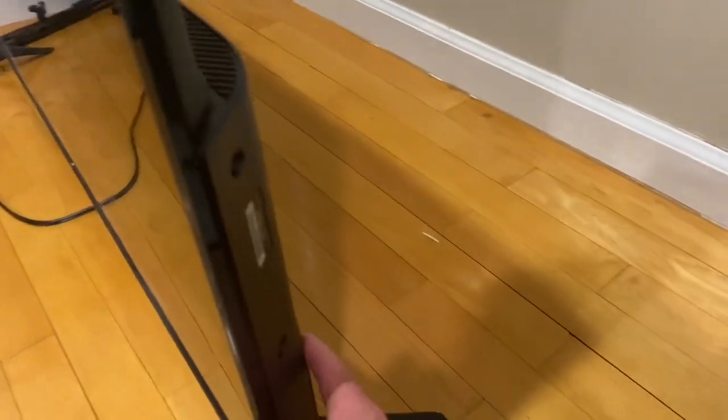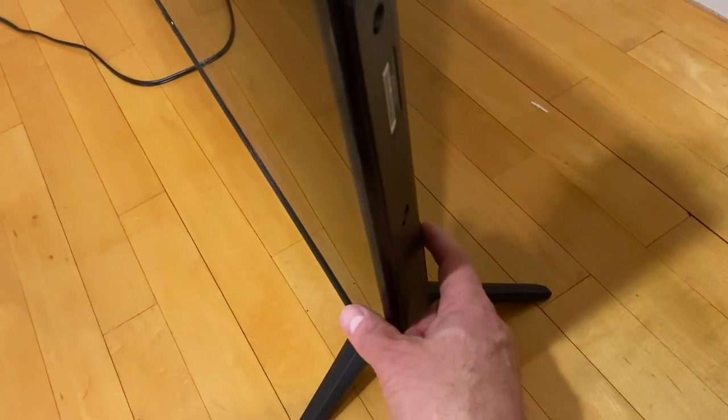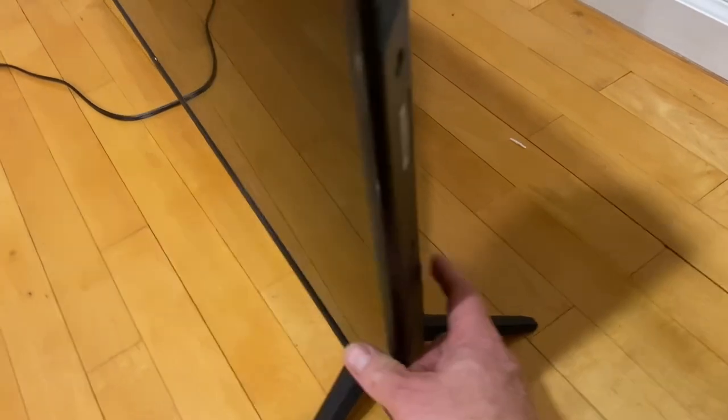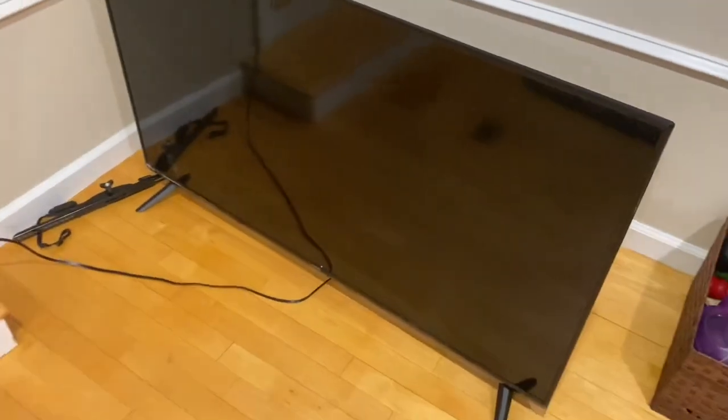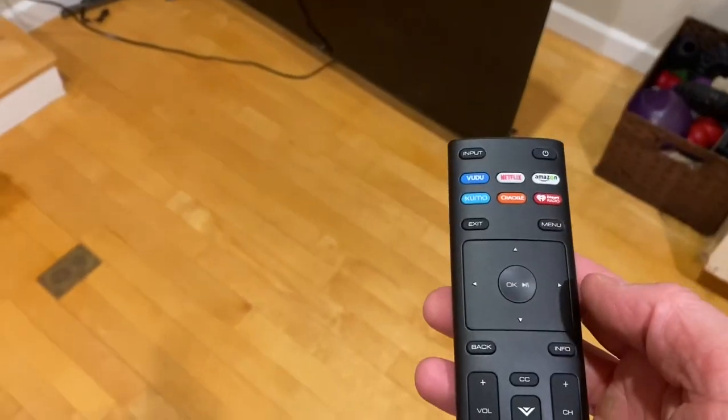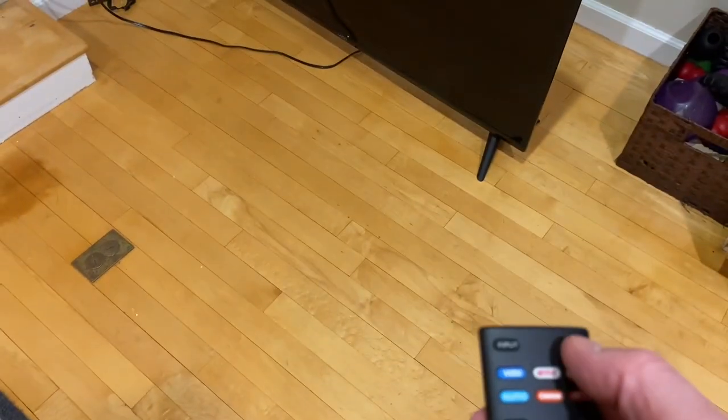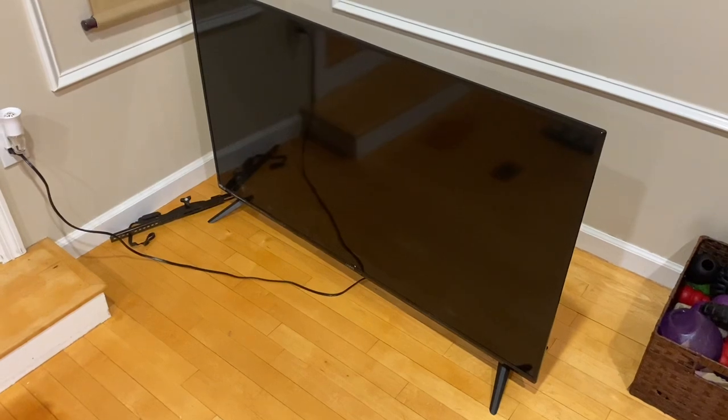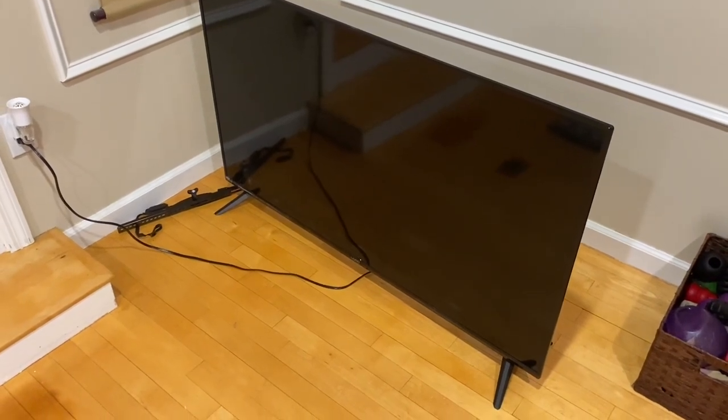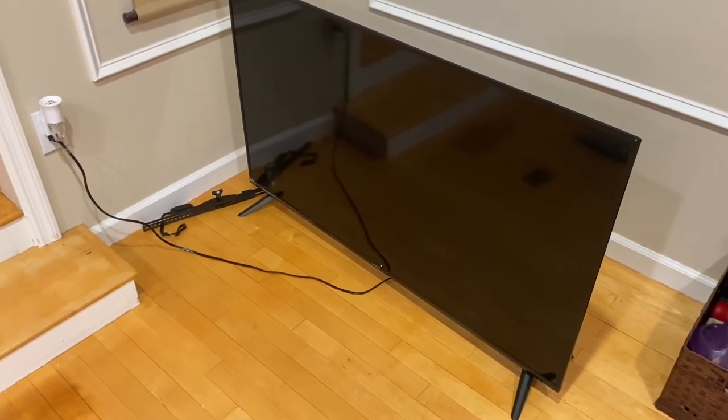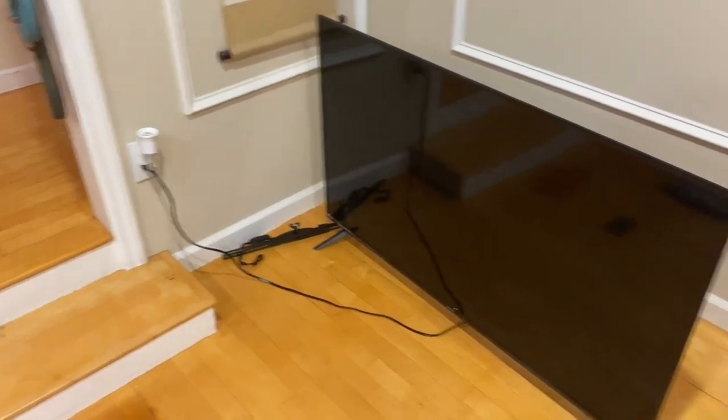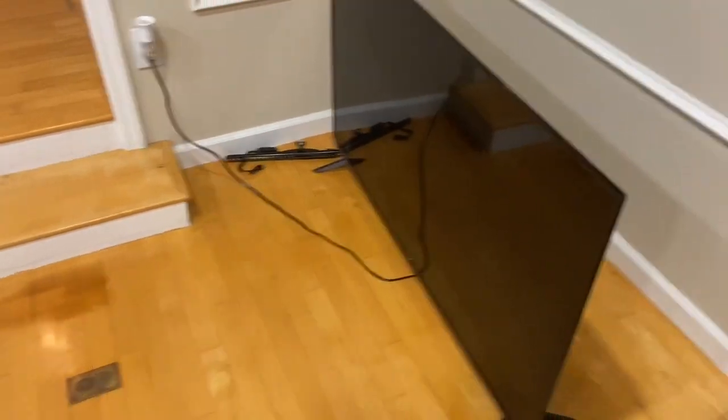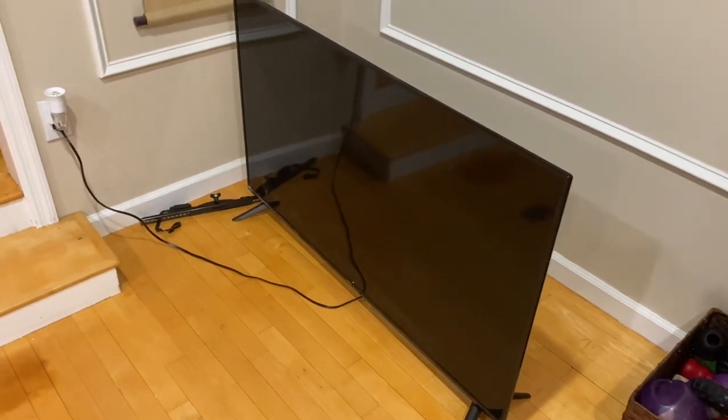To demonstrate, there is a power button on the back and if I press that button, it will not turn on the TV. And if I try and use the remote, it also will not start. I know the power supply is fine because I use this outlet all the time. So it looks like we're going to have to open her up.